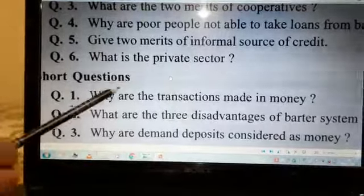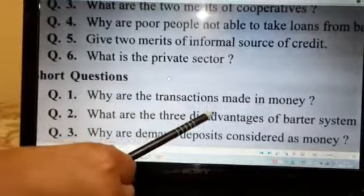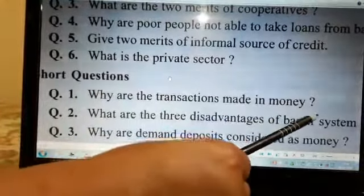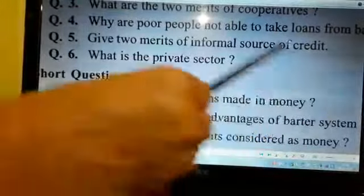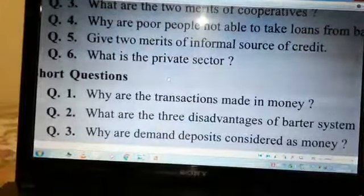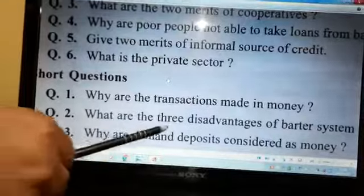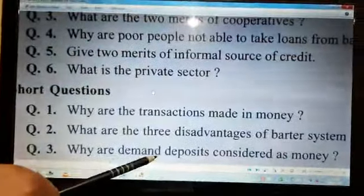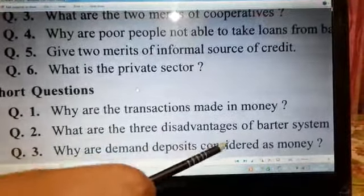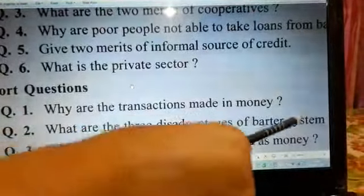Short question number one: why are transactions made in money? Question number two: what are the three disadvantages of the barter system? Question number three: why are demand deposits considered as money?